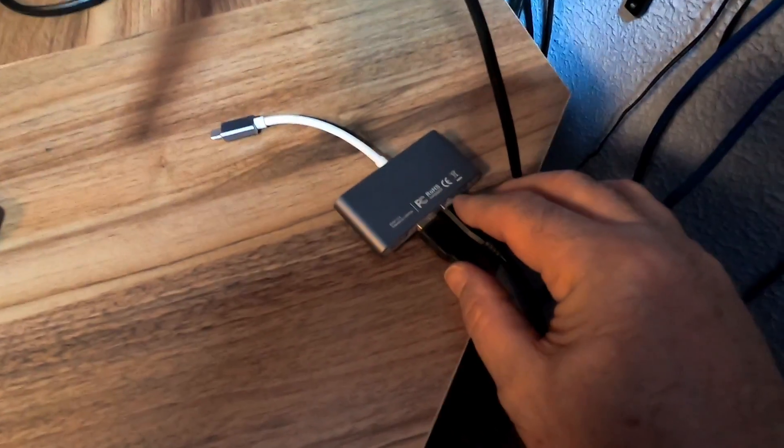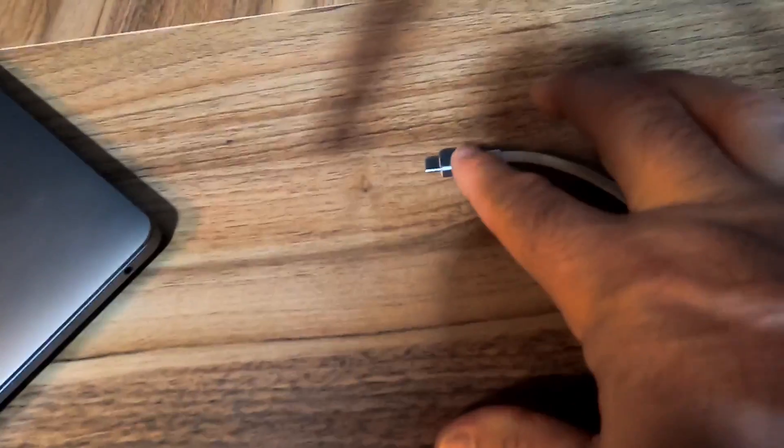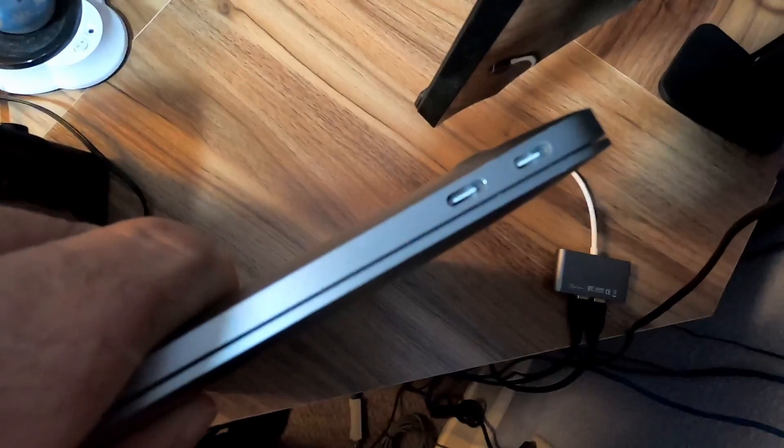It does plug into the USB 3 side there, and this is obviously the USB-C connection that goes into the side right here of the MacBook Air.